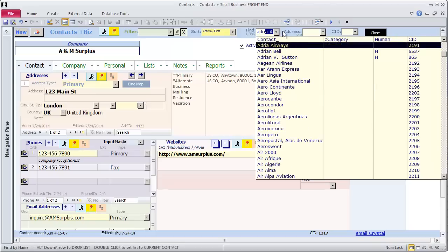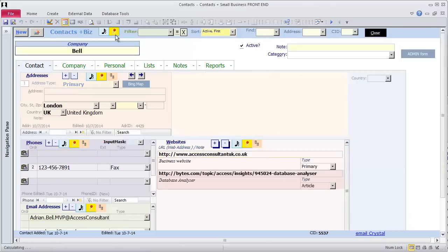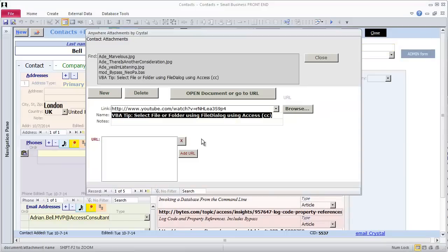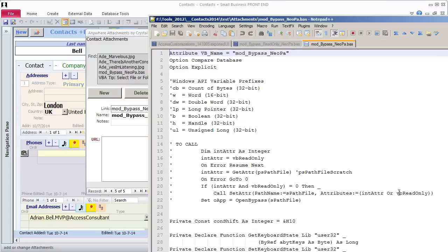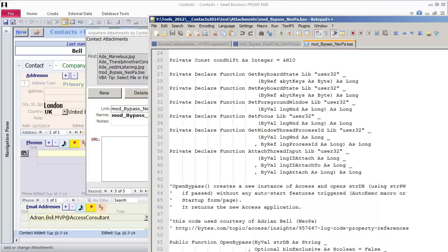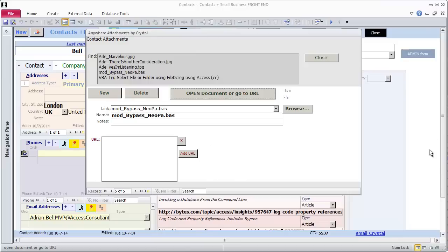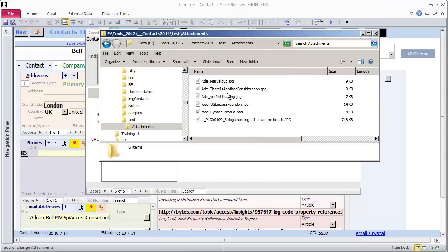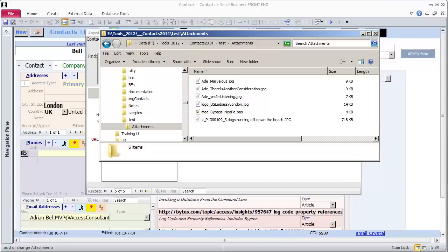I close the Anywhere attachments form and find another record. I decide to come back to Adrian's so I can look at his open bypass code. When I open the BAS file with this code, I see it in Notepad++, my favorite text editor. The attachments directory is in a folder below the database. You can now see another file, mod underscore bypass underscore neopaw dot base. This is the file I just added as a reference.